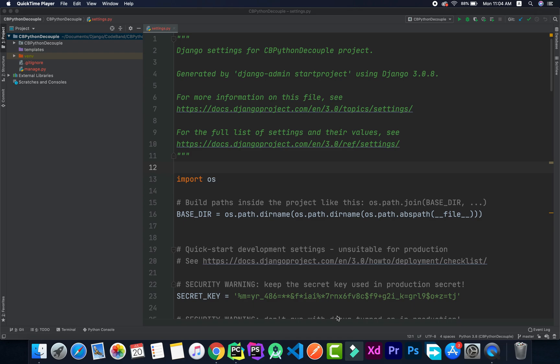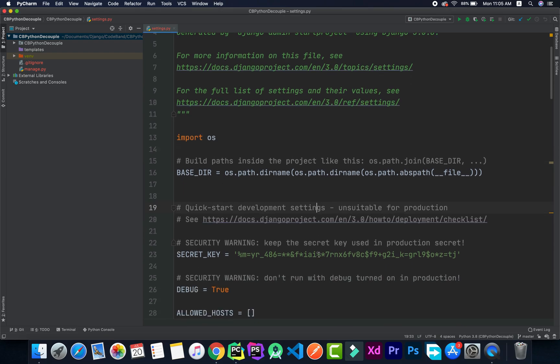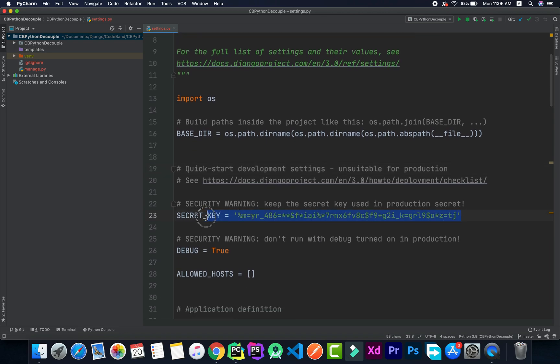First of all we'll be talking about what exactly the .env file is. The .env file is a file that contains secrets. There will be secrets in your projects, like your database credentials or your email password. We'll keep those secret things in a separate file called the .env file. For example, in this Django application in settings.py you can see the secret key — that is a secret key that you have to keep in a separate isolated file. That's where the .env comes into play.